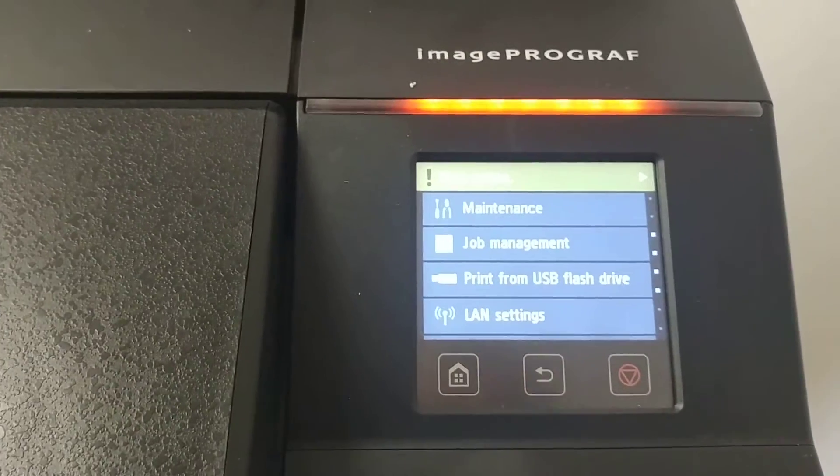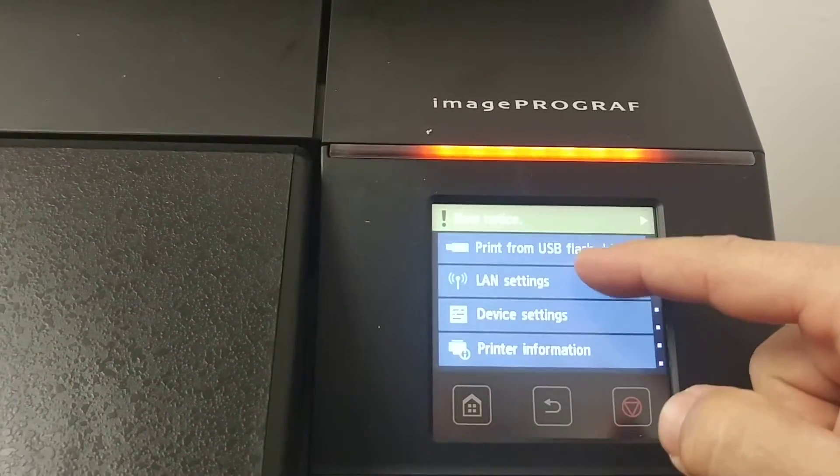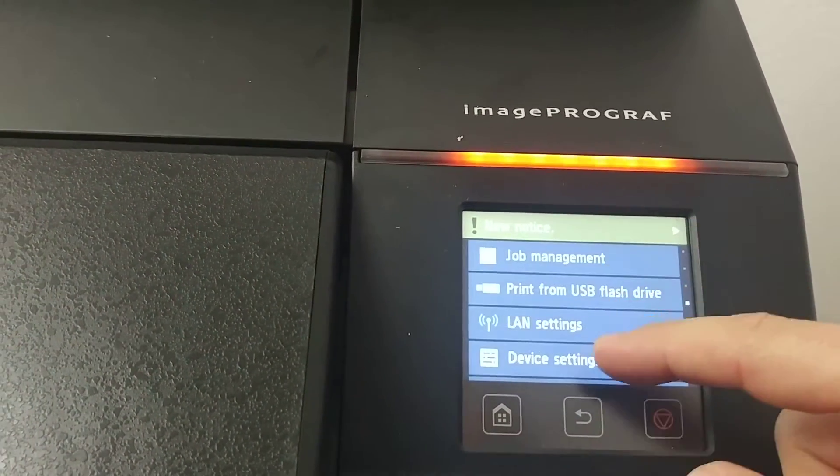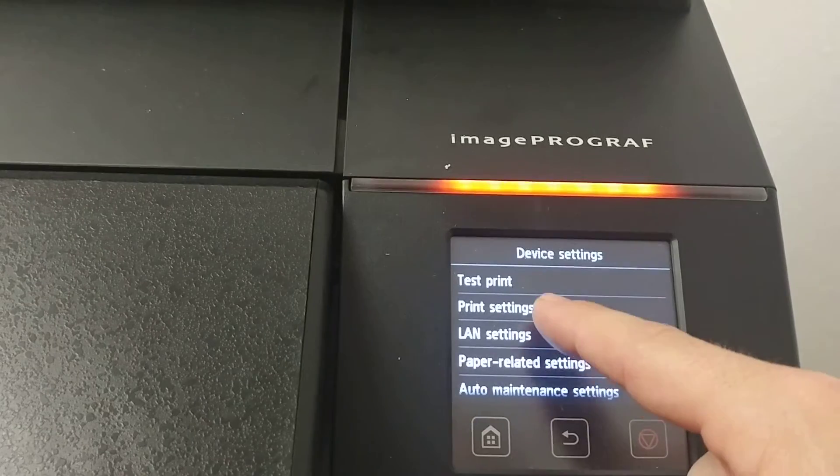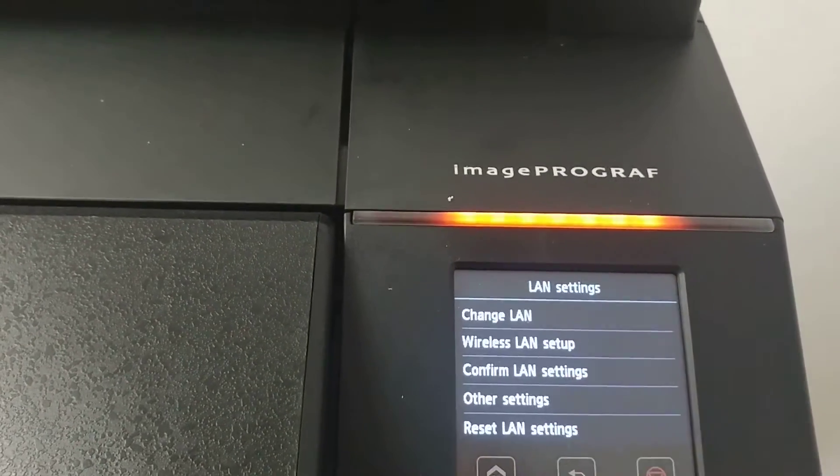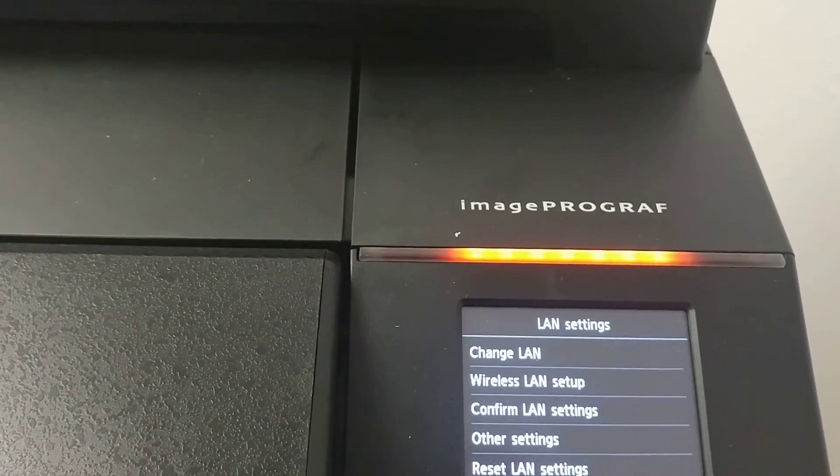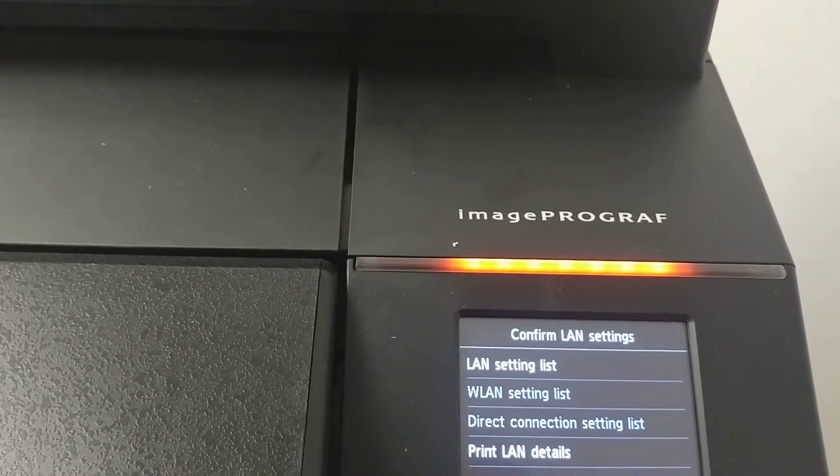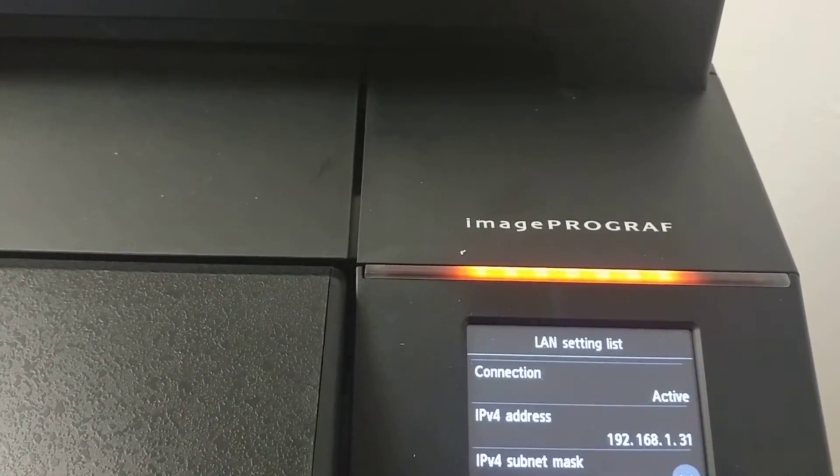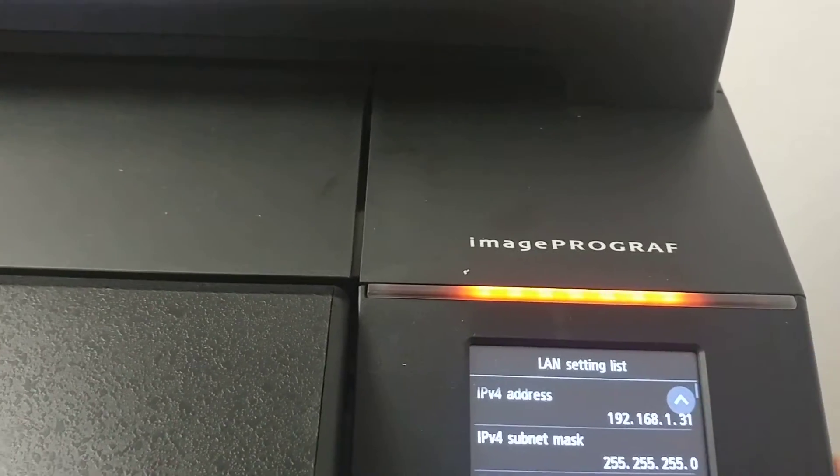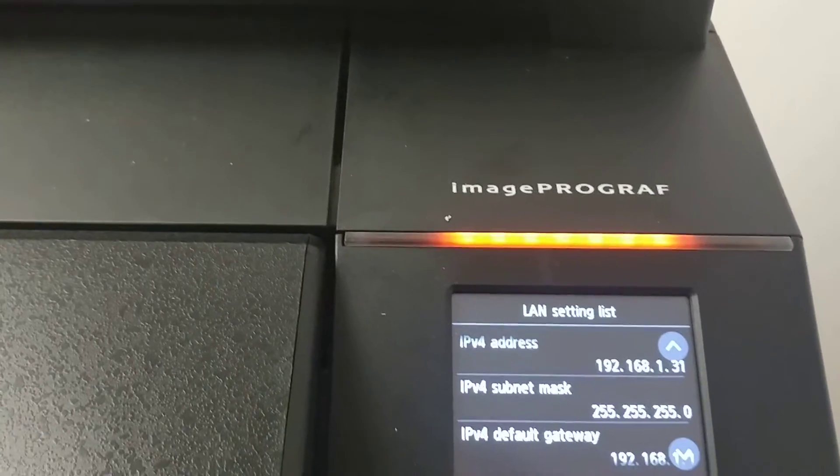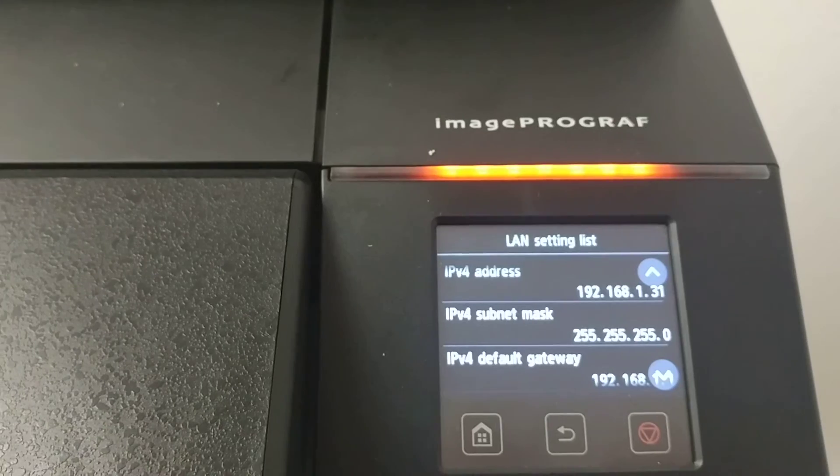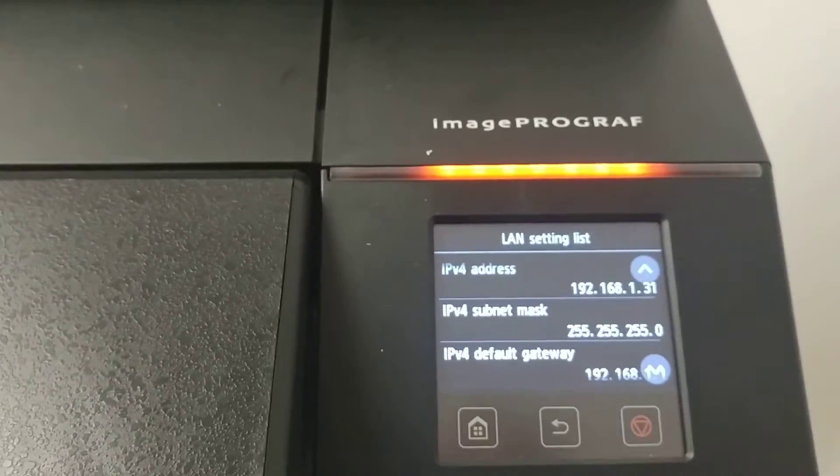To check the IP address, go into device settings, local area network settings, and confirm. There you will have your IP address. This printer has pulled a 192.168.1.31 IP.